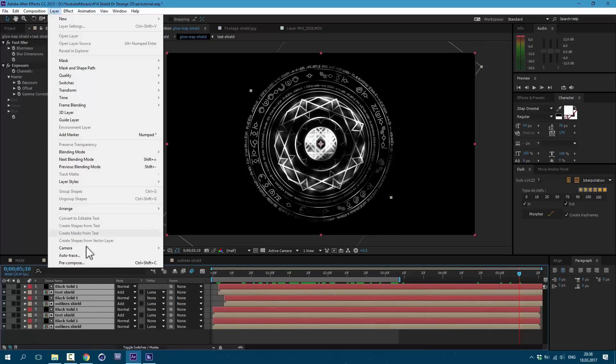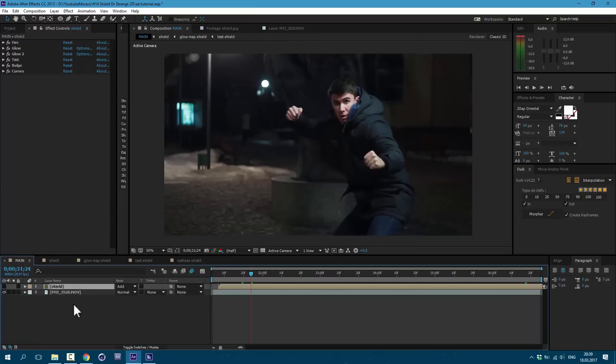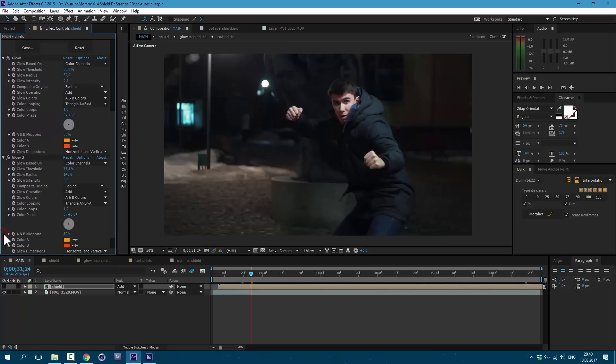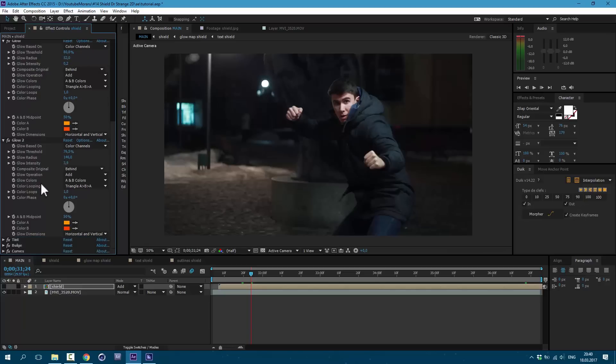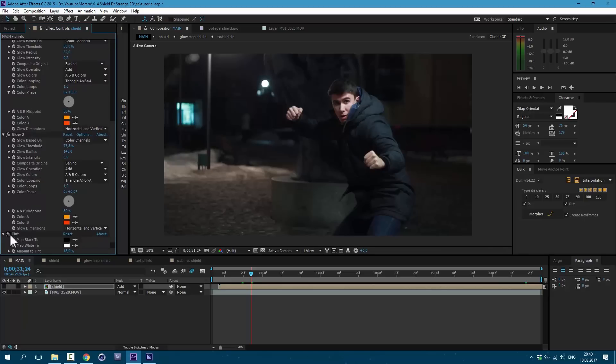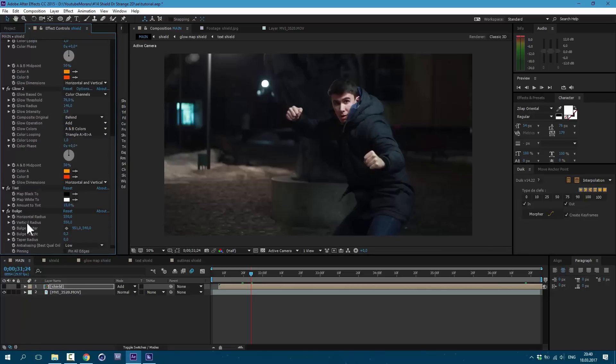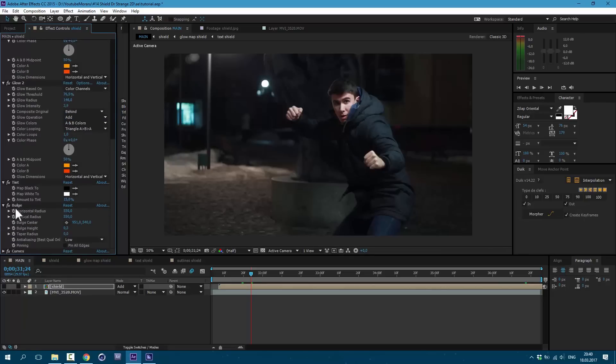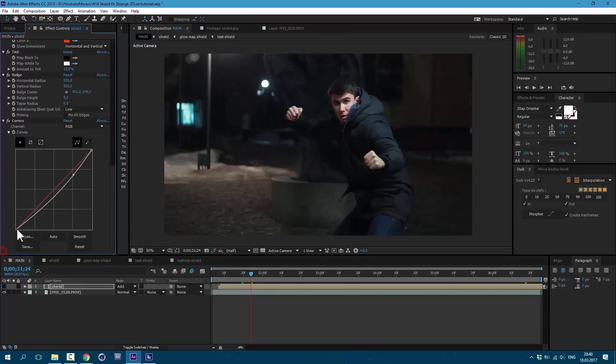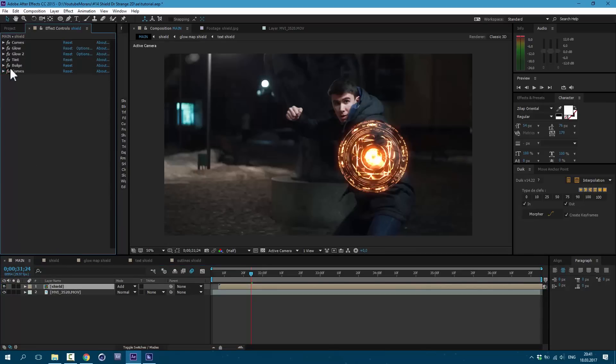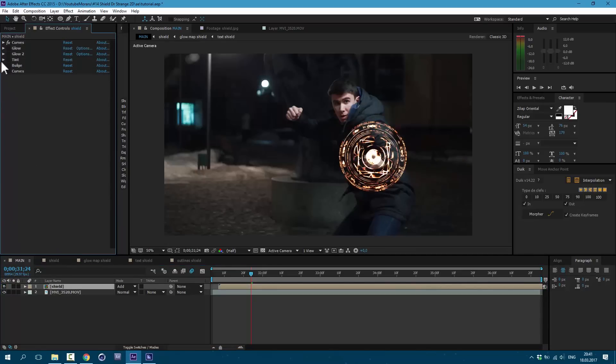And finally I precomposed all of these layers. Selected them and went to layer precompose and call it shield. Then I drag this shield in my composition here. And here I added curves, draw this shape here. You just can copy all these curves which you can see here. Then I added these two glow effects. One of them is with low radius, other one is with big radius and high intensity. Also add some tint to make it less saturated, some bulge to make it look more 3D, and finally curves to low down our glow.